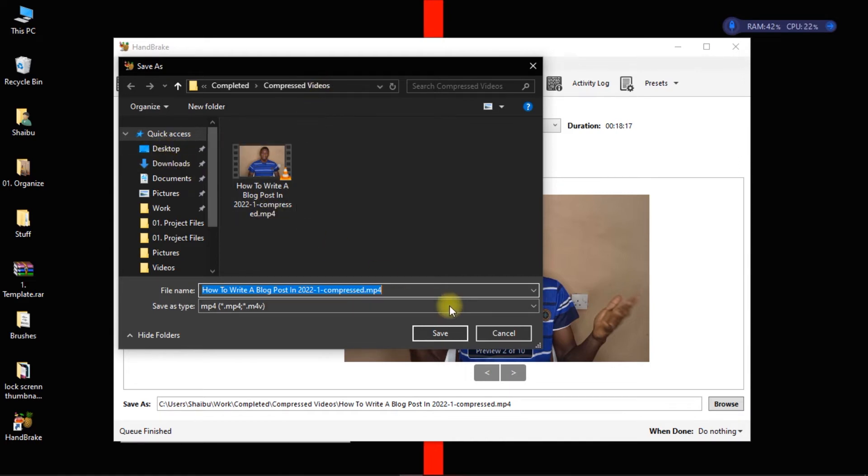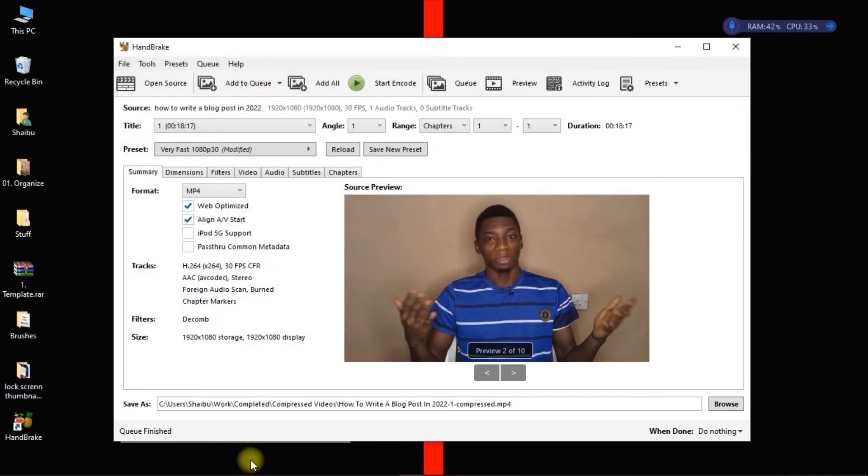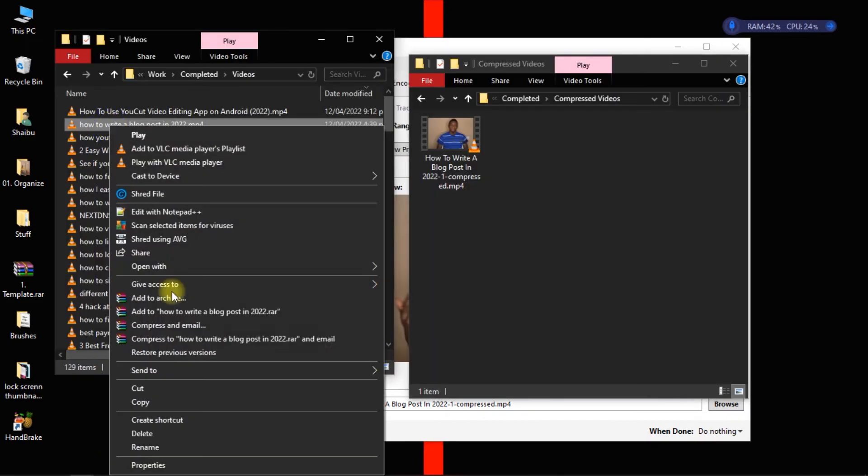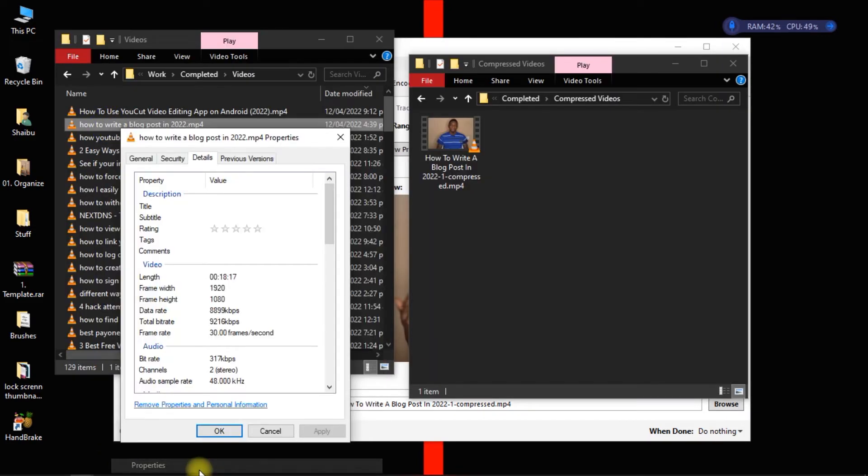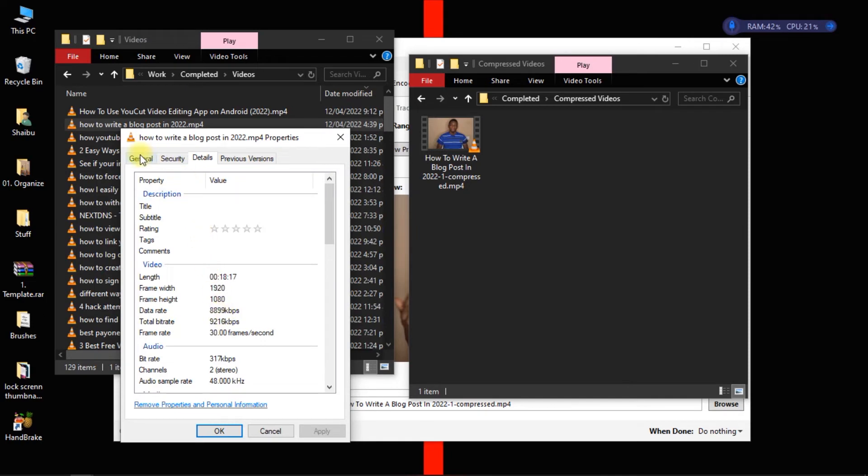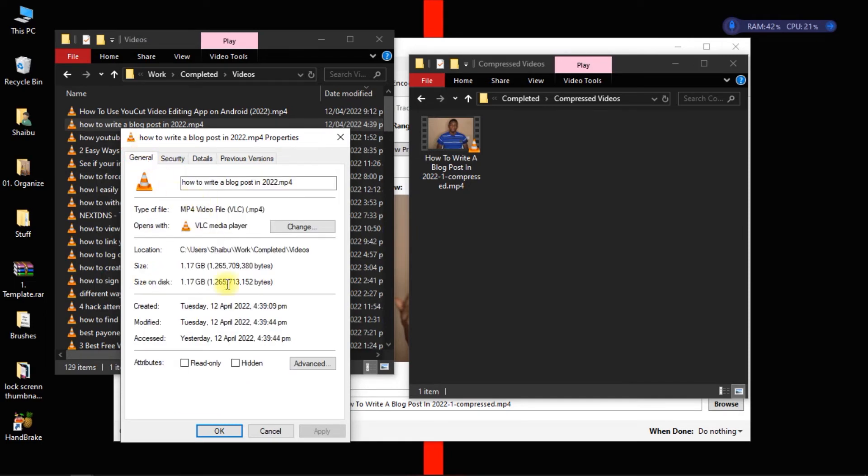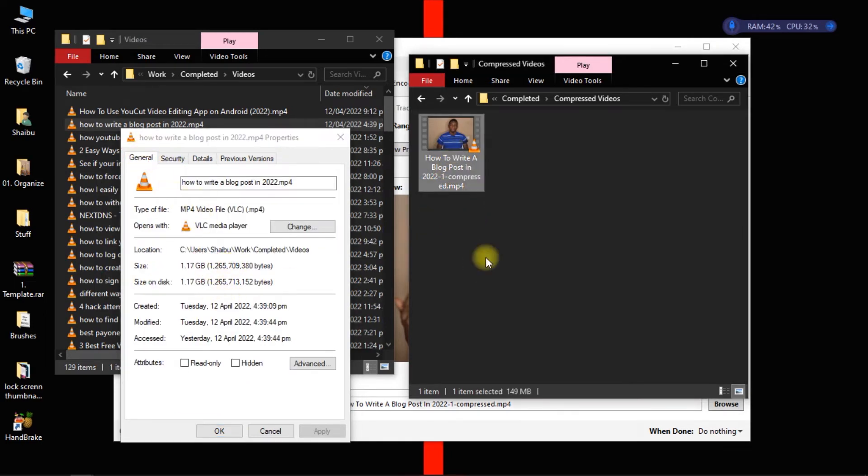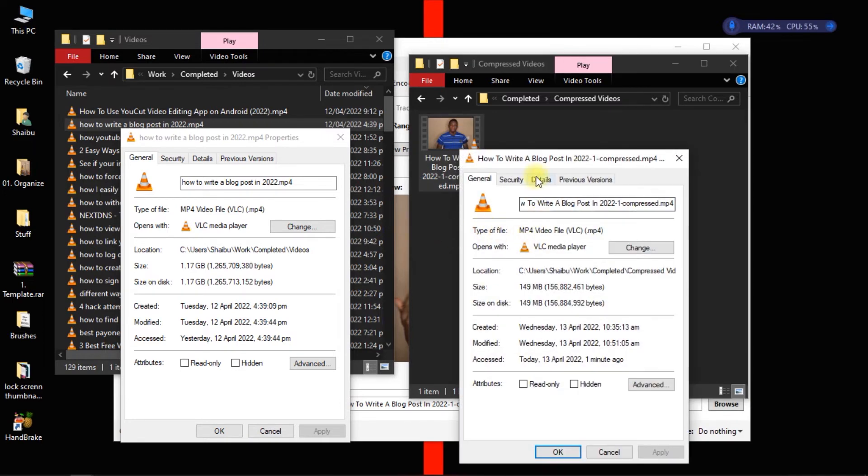So now let's see the outcome. All right, so we started with 1.2 gigs, right here 1.2 gigs, and now it is just 150 megabytes.